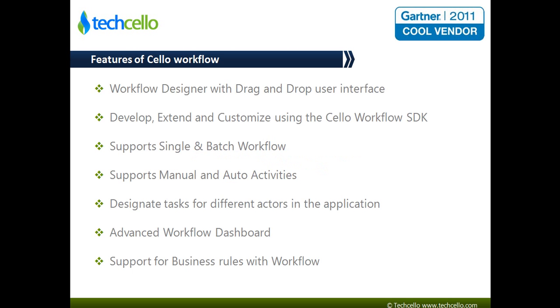Cello's workflow module allows the user to define a series of steps that can be orchestrated based on a set of parameters.